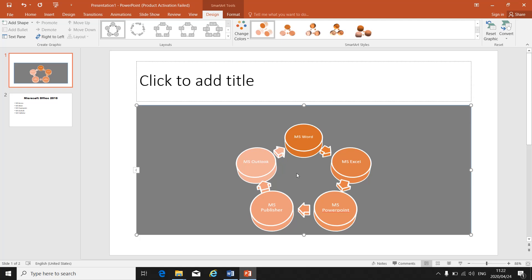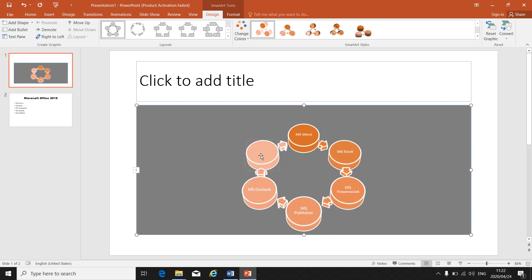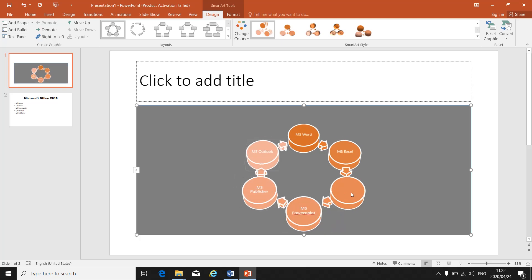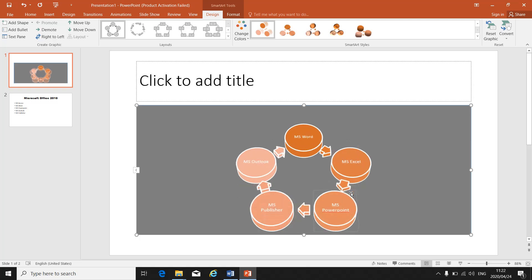If you need to add or delete a shape — the SmartArt inserts with a default number of shapes — under Design you'll see Add Shape. Click the arrow to choose whether to add a shape before or after. If you say after, the next shape appears after; if you say before, it appears before. To delete, select the shape you want to remove and press Delete on your keyboard.